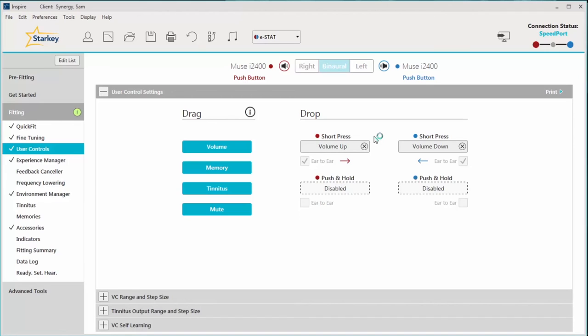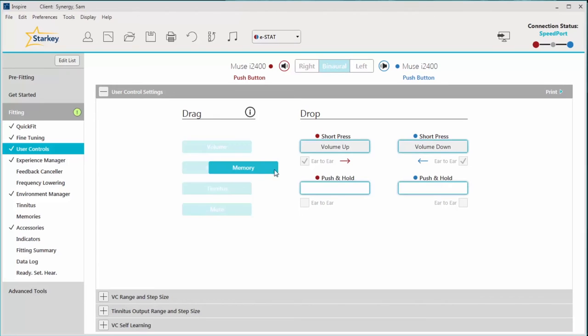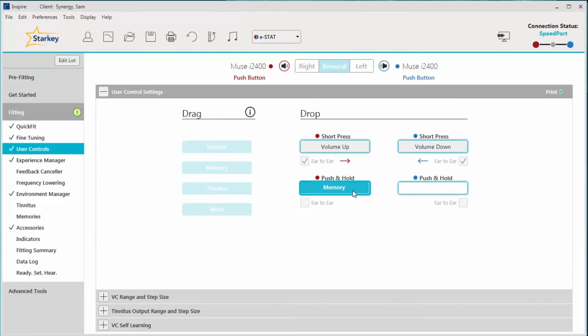In addition to the aids controlling volume, we can also give our patients access to the memories you may have set for them. Click on memory and place it in any of the highlighted gestures. For this patient, I'm going to make the memory access a push and hold on the right aid.